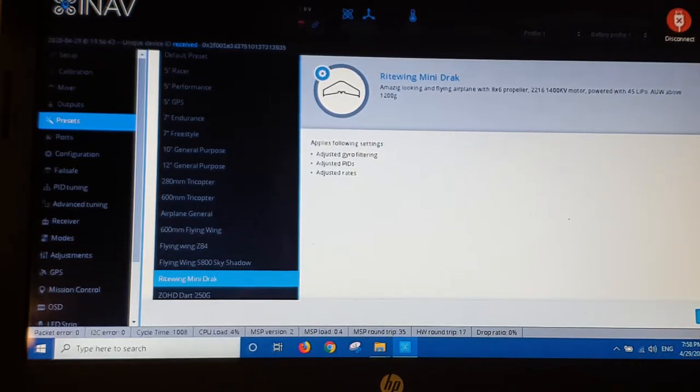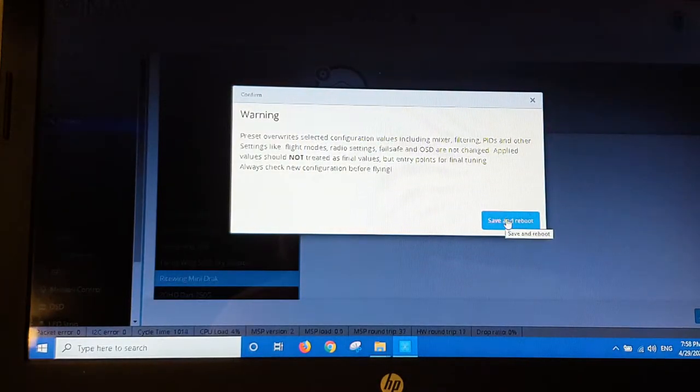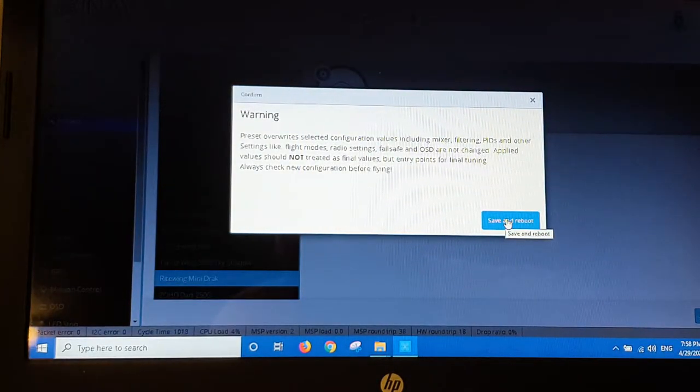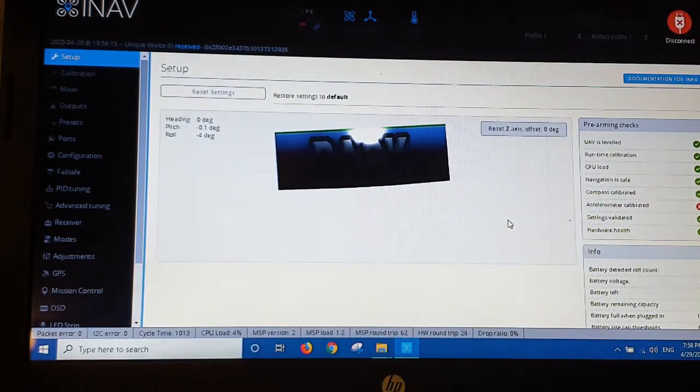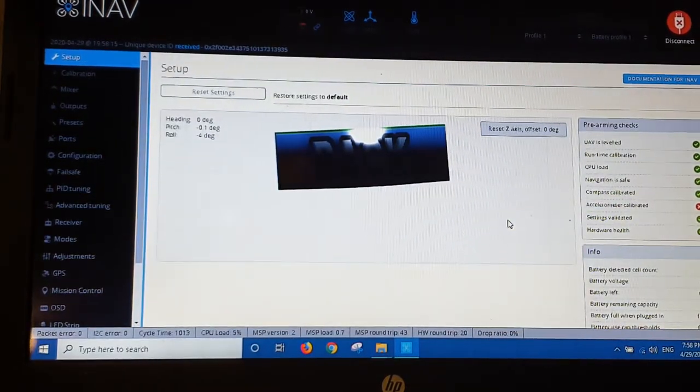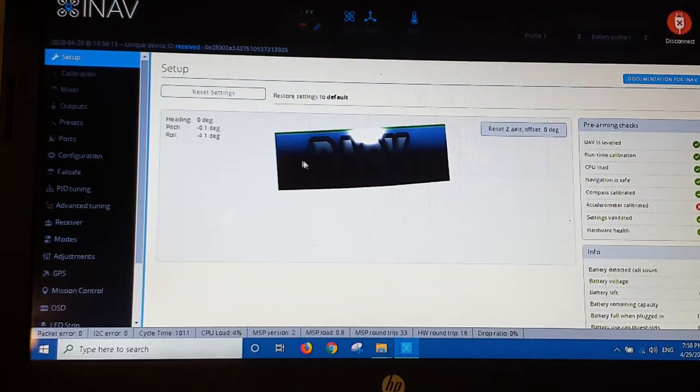You can tweak all this of course. These are just base settings. Save and reboot again. And we're almost done just with the basic setup here.